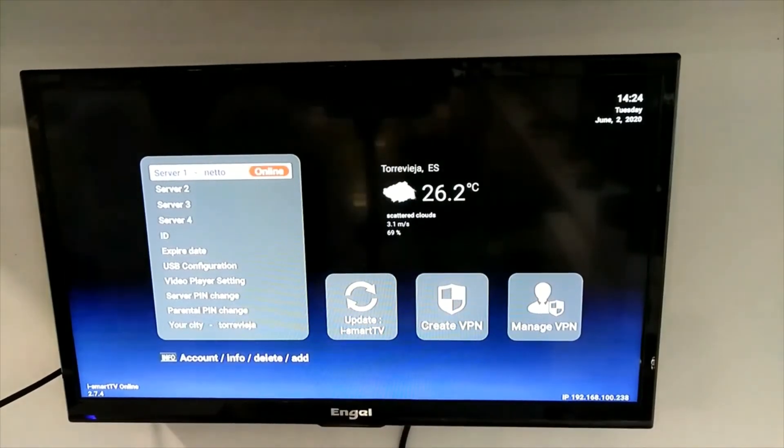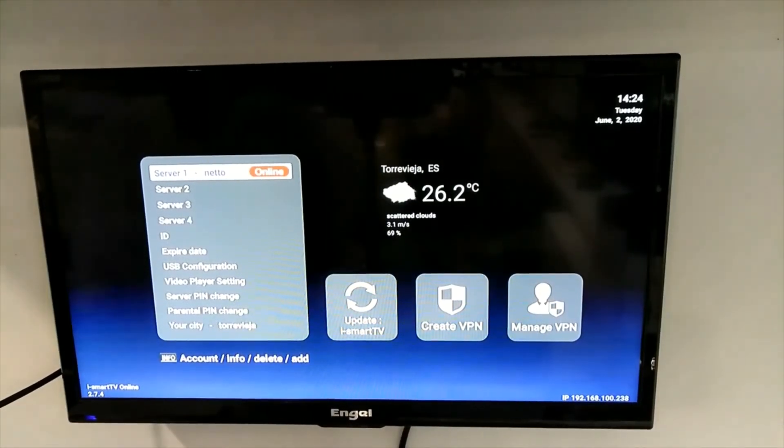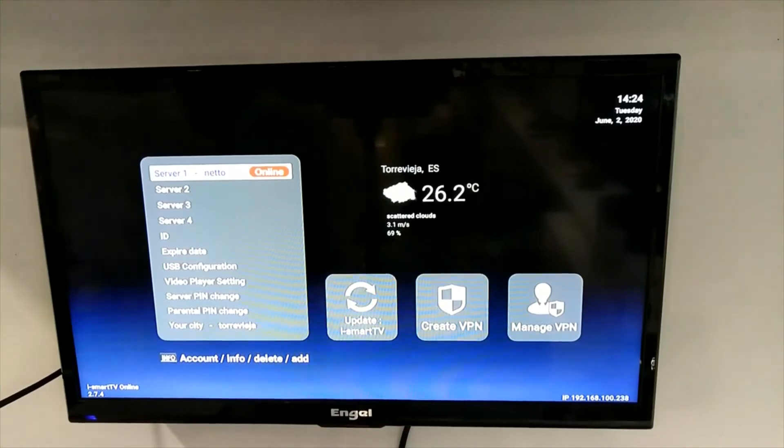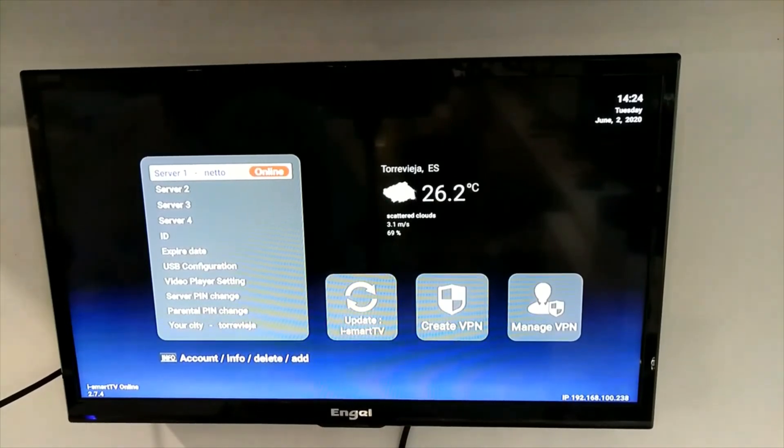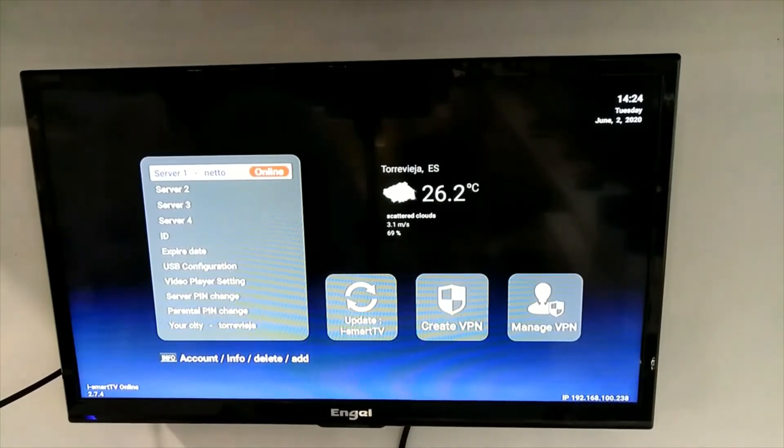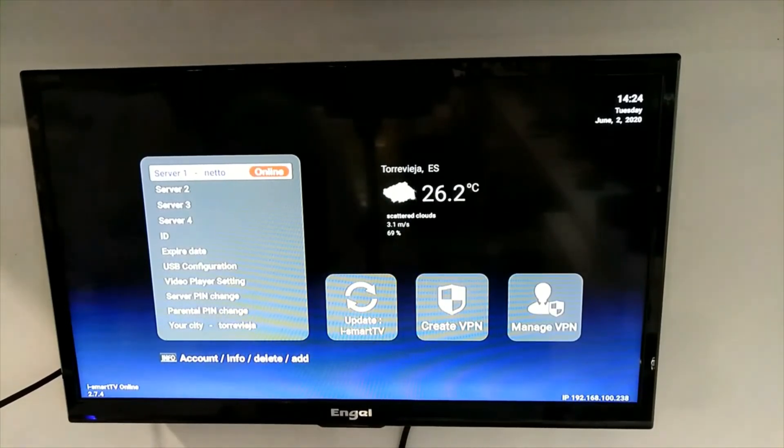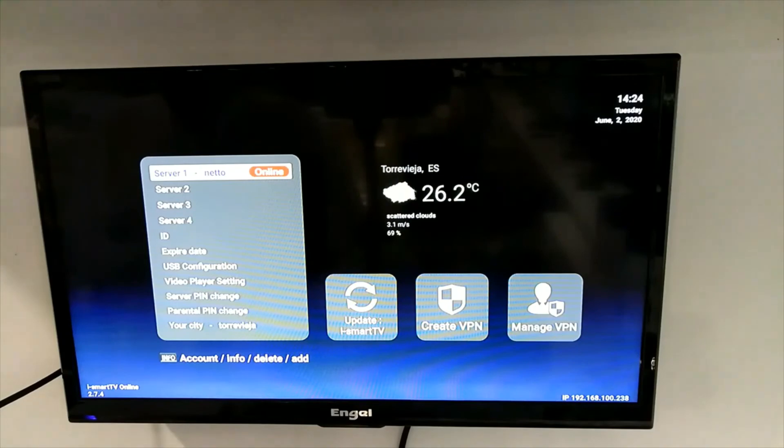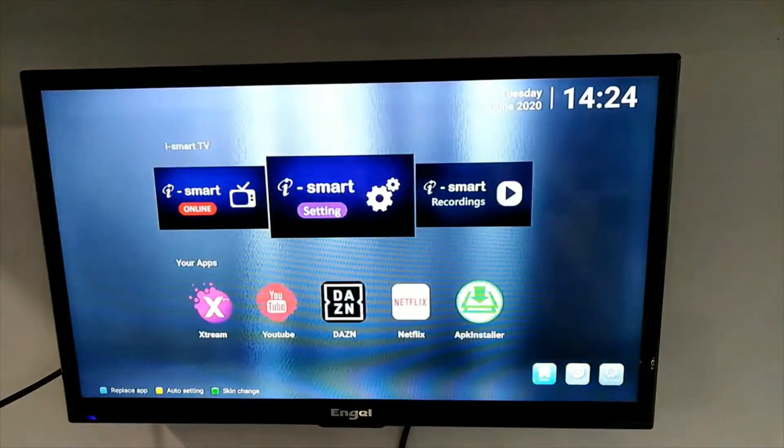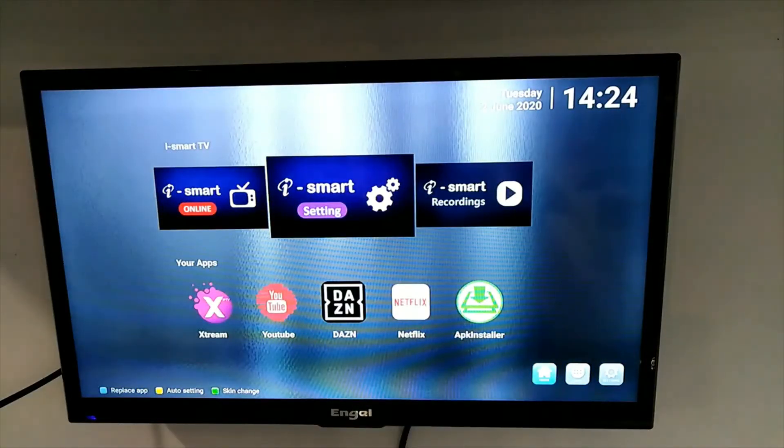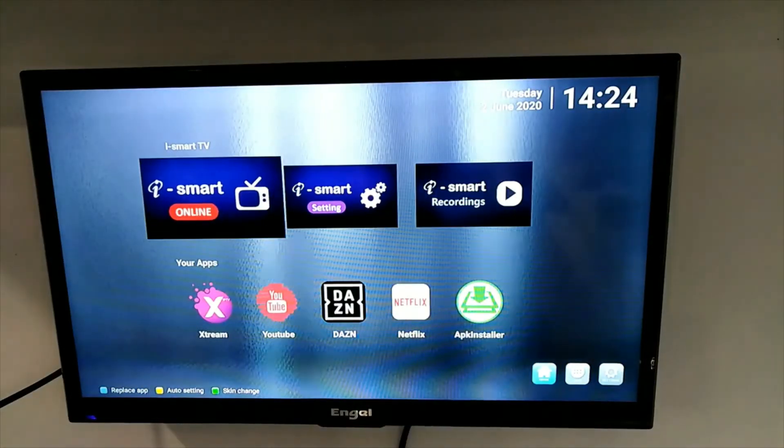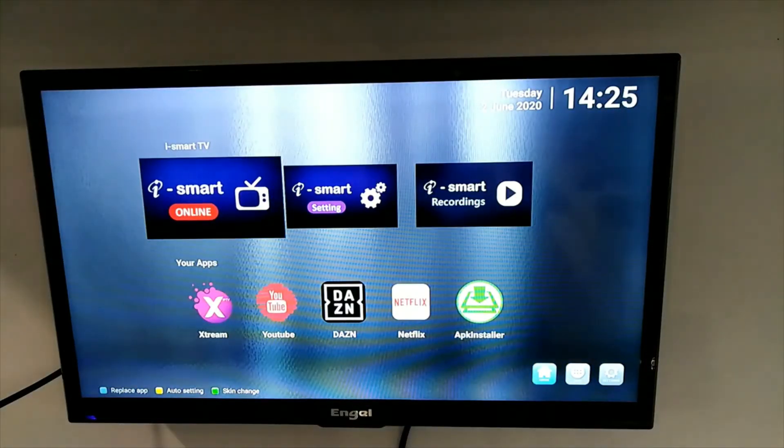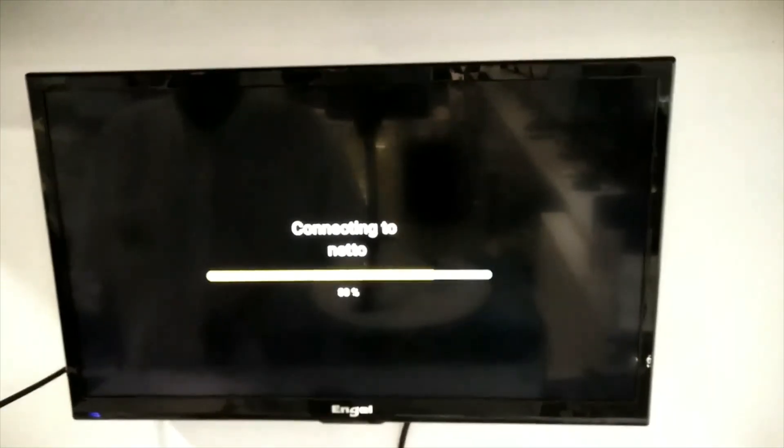After finishing your server settings, press the home button on the remote. Use the arrows to go to iSmart online, press OK, and your TV is running.